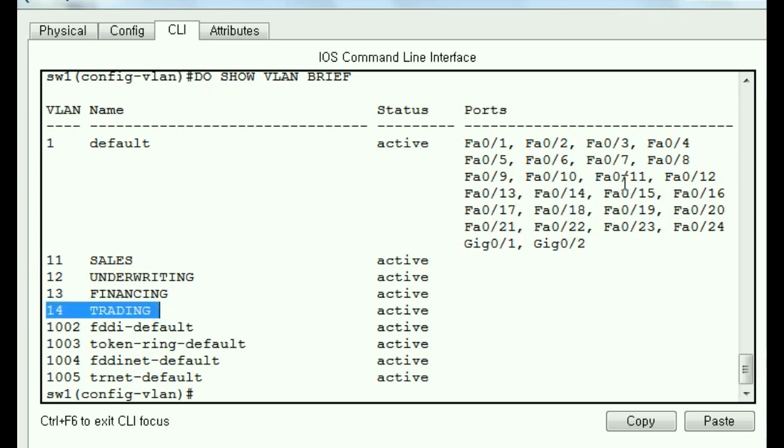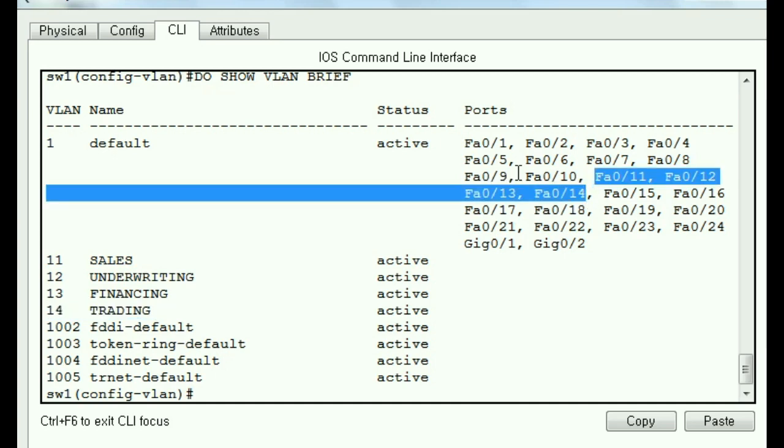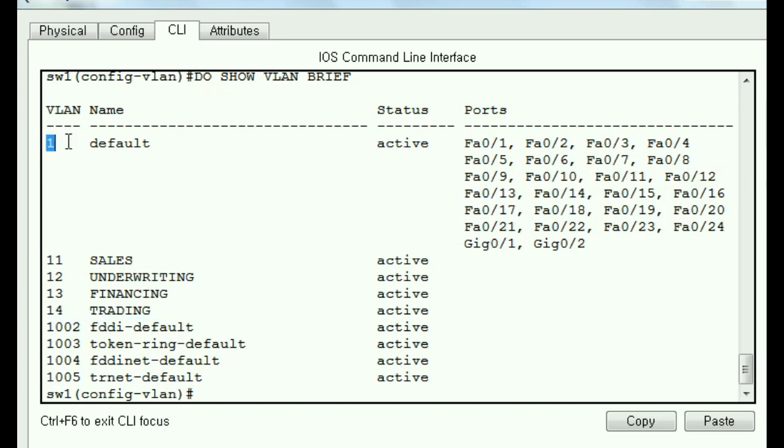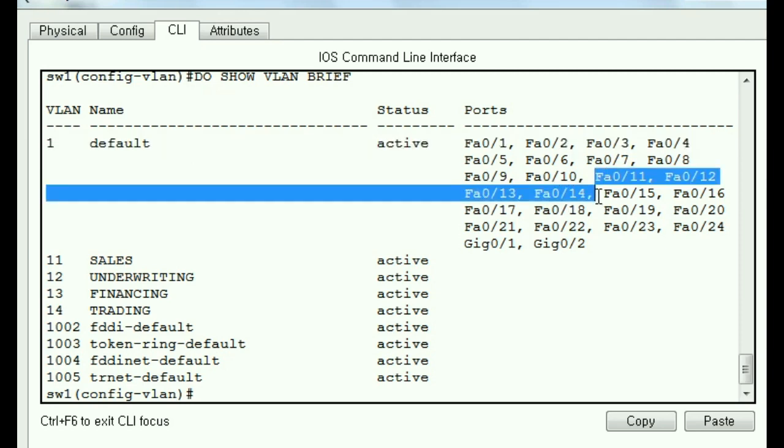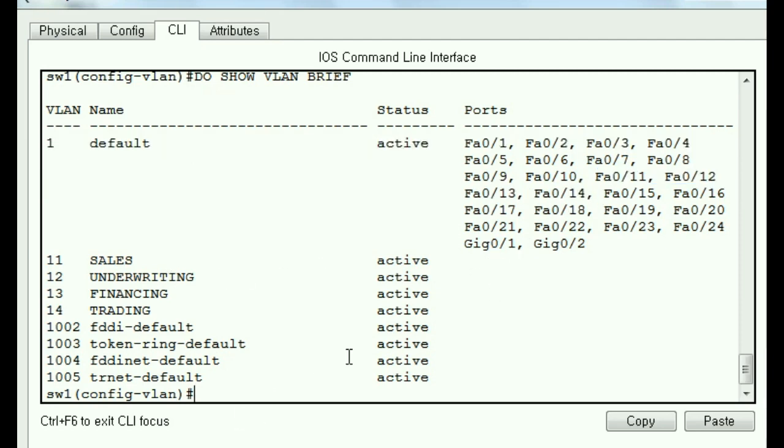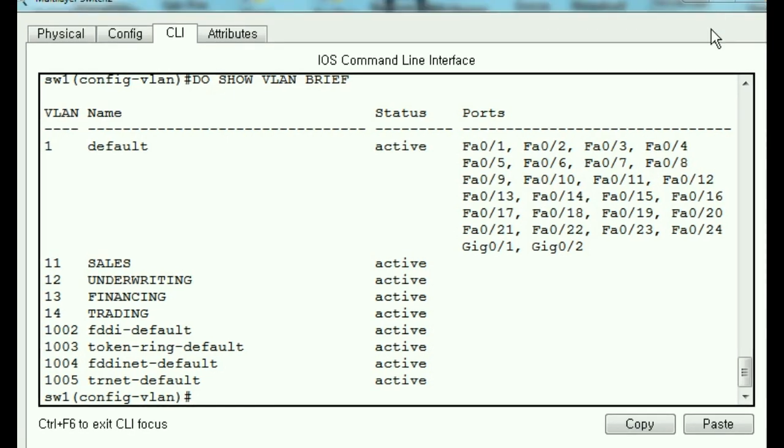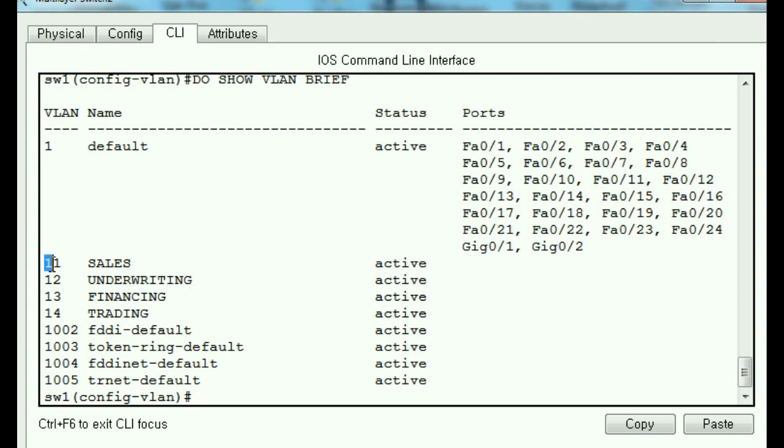But look over here. We've got our target interfaces up in VLAN number one. We want these guys down here. How do we go about doing that? In other words, I've got FastEthernet 0/11 there. How do I put that into VLAN 11 sales?